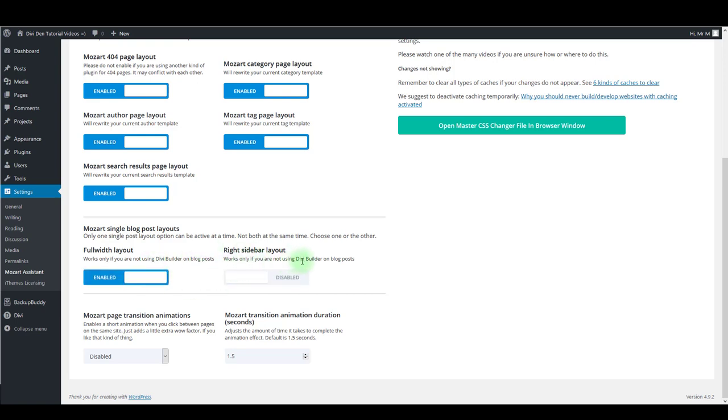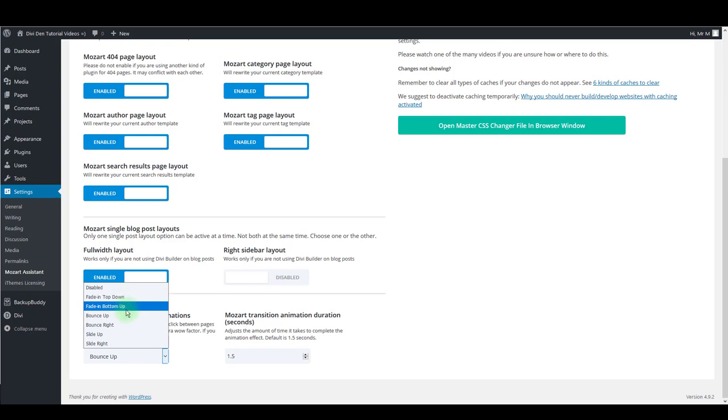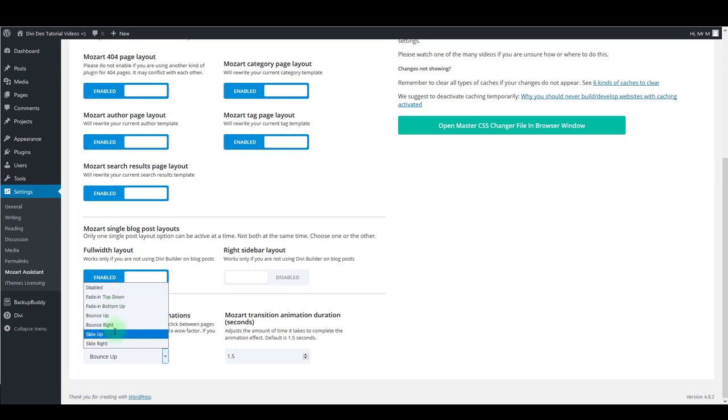Also, we have here page transition effects. It's something like preload effects. If you want to enable that, you can choose something like fade in or slide up. So each time a visitor opens a page on your website, it will first load this effect.